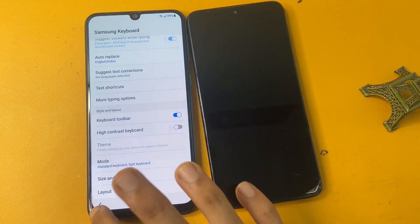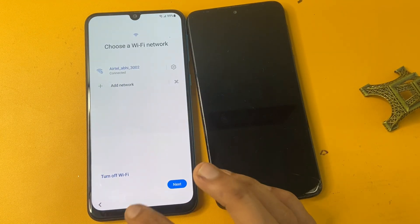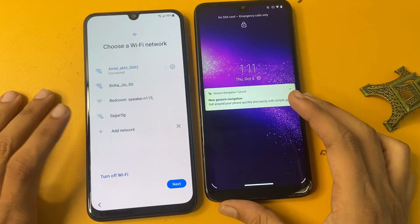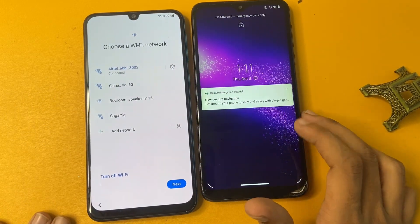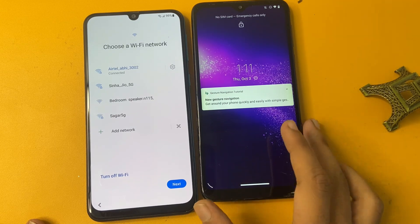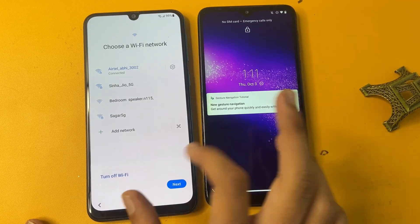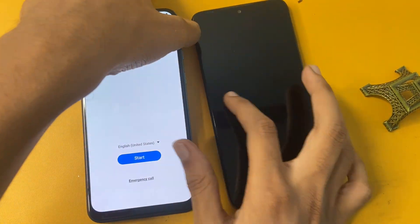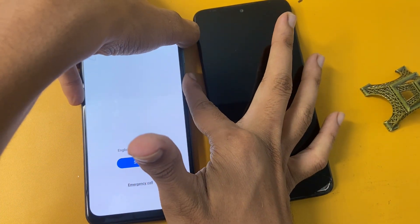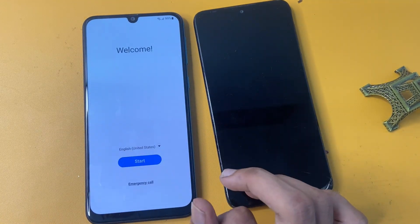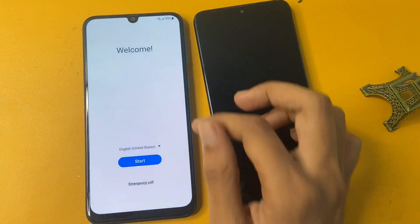Go to the add option and click back. Note that both phones must be connected to the same Wi-Fi during this process. Now go to this option and open the top back, click the use option.